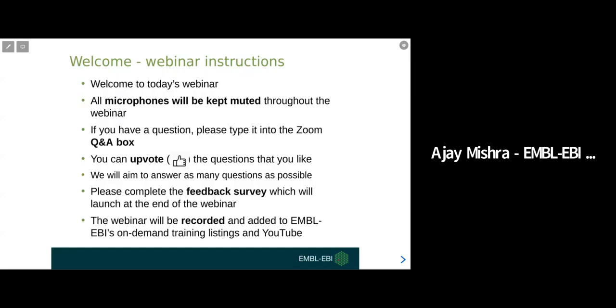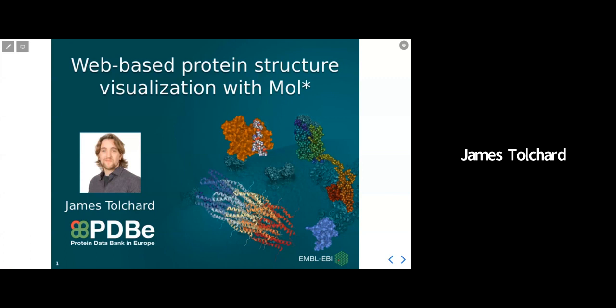Good afternoon everyone and welcome to this EMBL EBI training webinar looking at the MolStar web tool for visualizing 3D molecular structures.